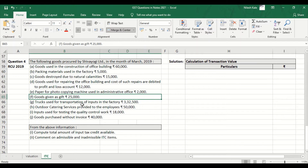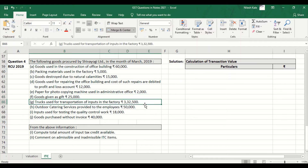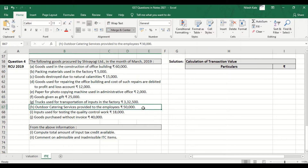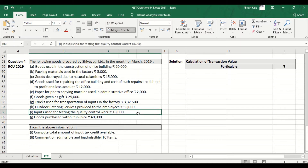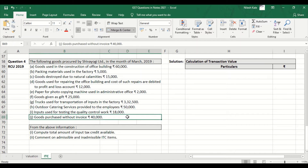Trucks used for transportation of inputs to the factory — it is allowed. Outdoor catering services provided to employees — blocked. Inputs used for testing the quality control work — it is allowed. Goods purchased without invoice — it is blocked.